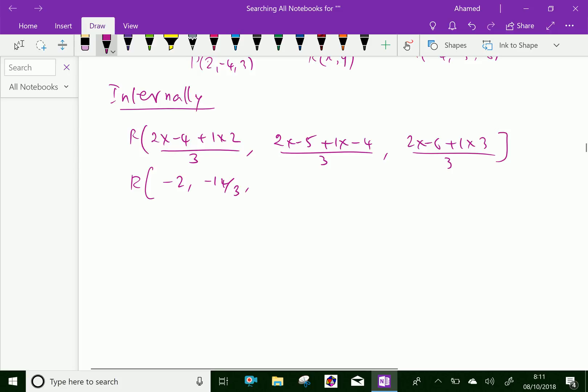For the z-coordinate of R: (2 × -6 + 1 × 3) / (2 + 1) = (-12 + 3) / 3 = -9/3 = -3. So the internal point of division R is (-2, -14/3, -3).